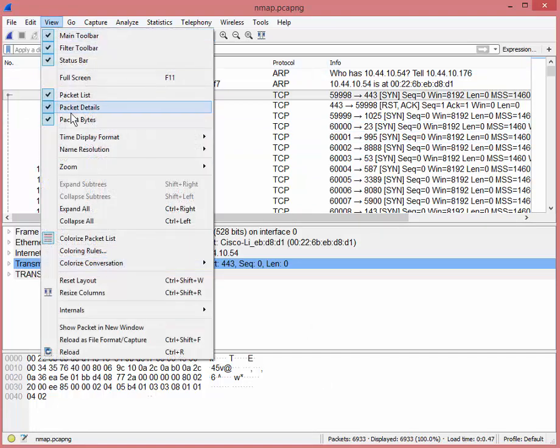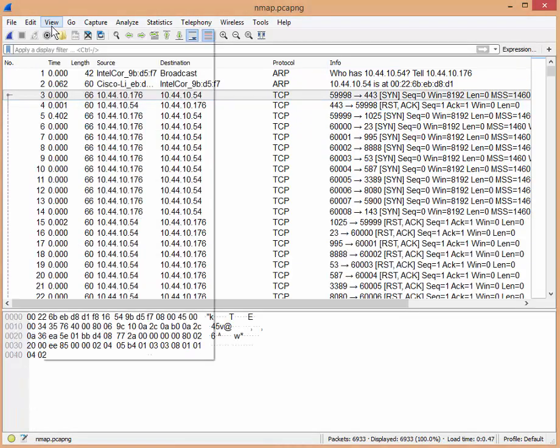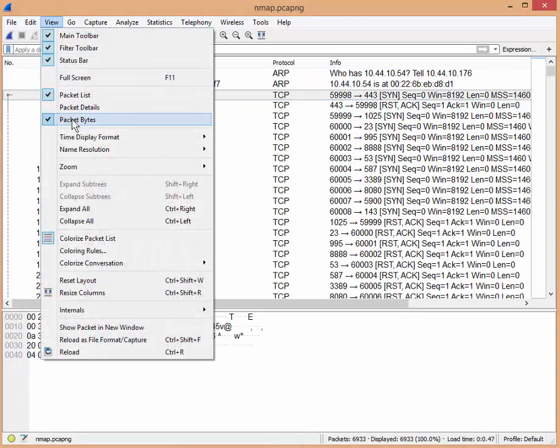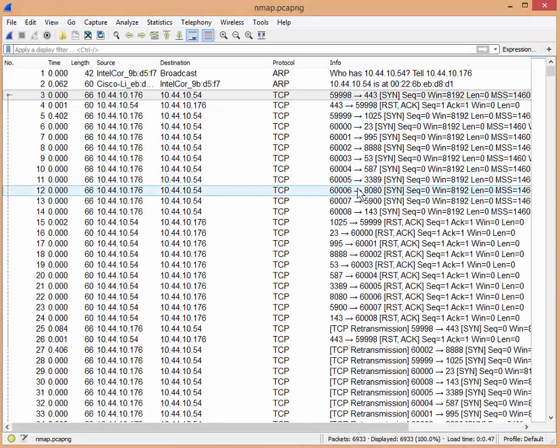So view, packet details, click, view, packet bytes, click. Now I only have the one list.